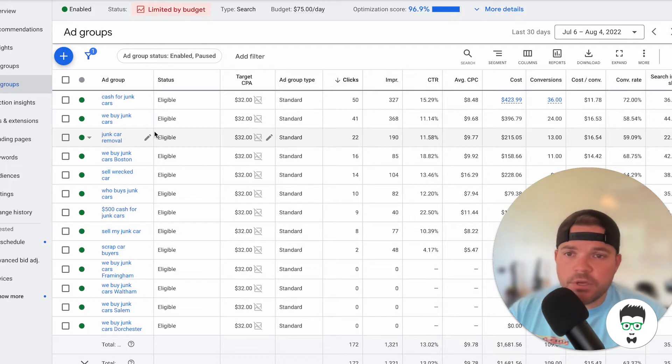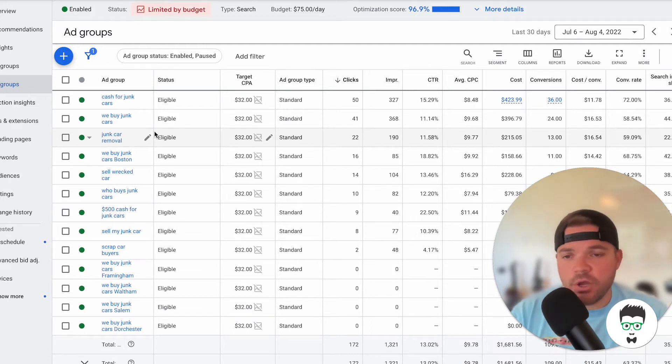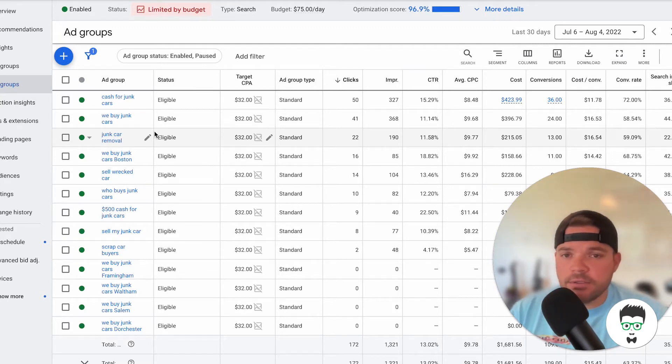Sell Wrecked Cars, Who Buys Junk Cars, $500 Cash Junk Cars, Sell My Junk Car. You get the idea here.